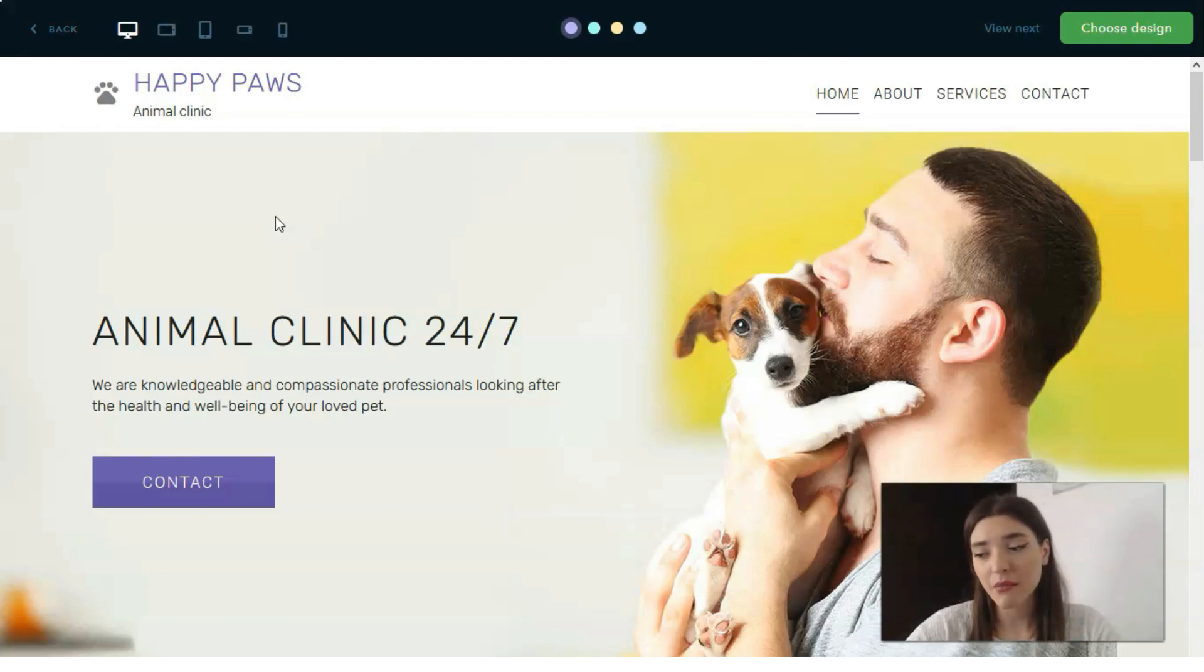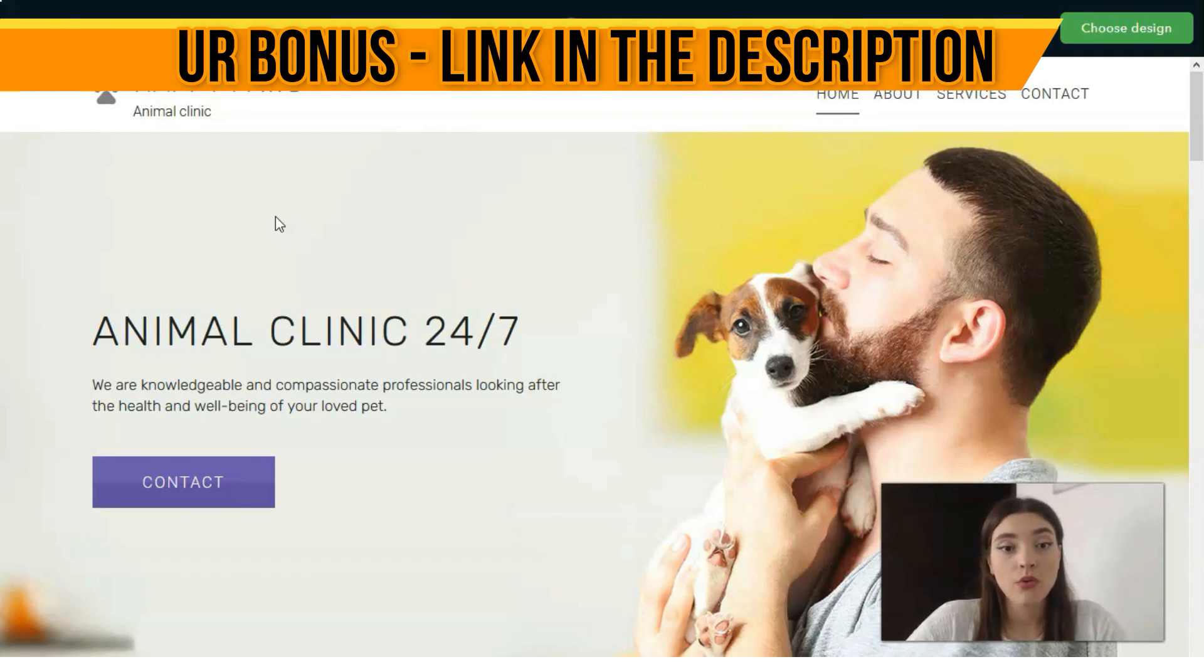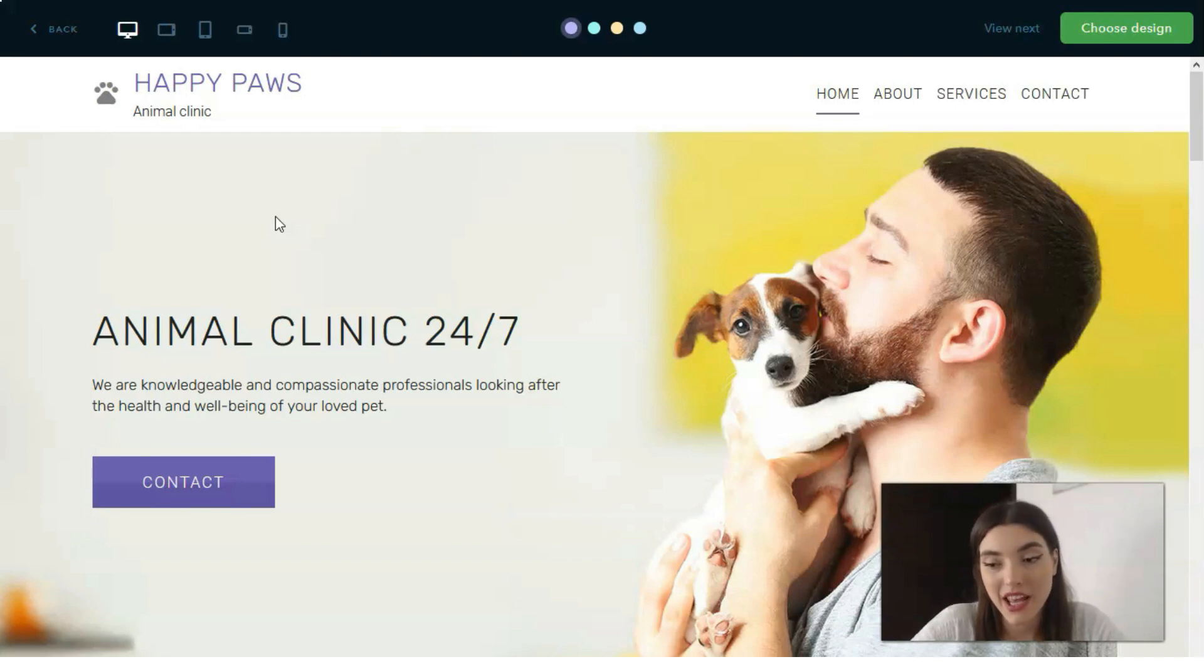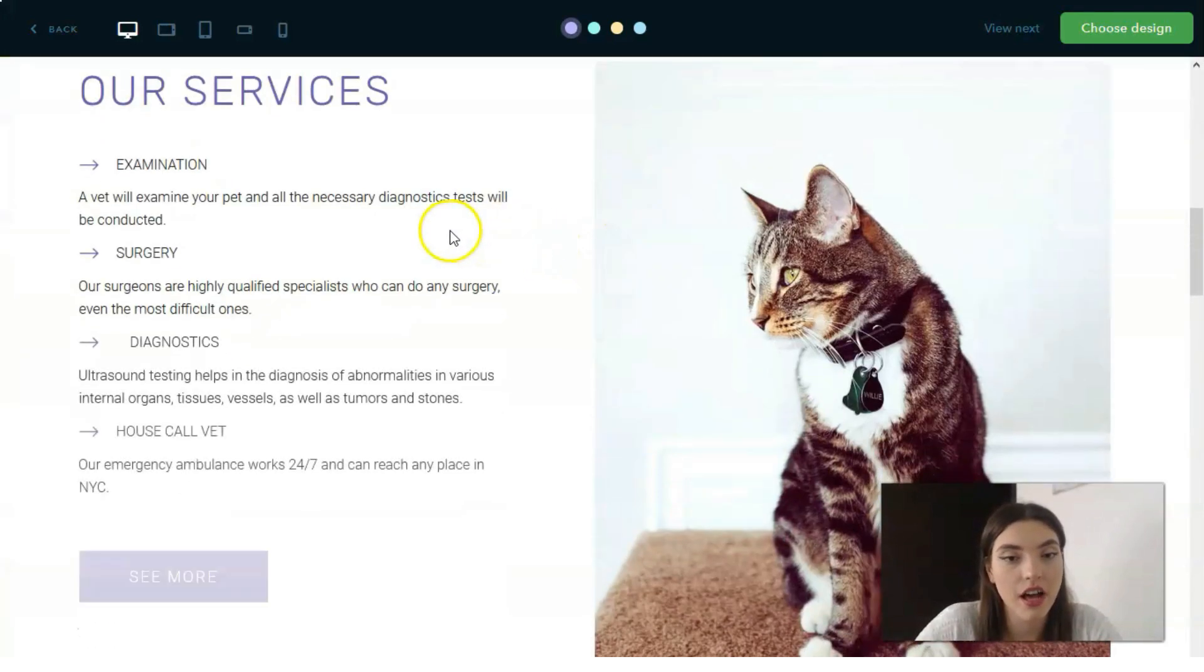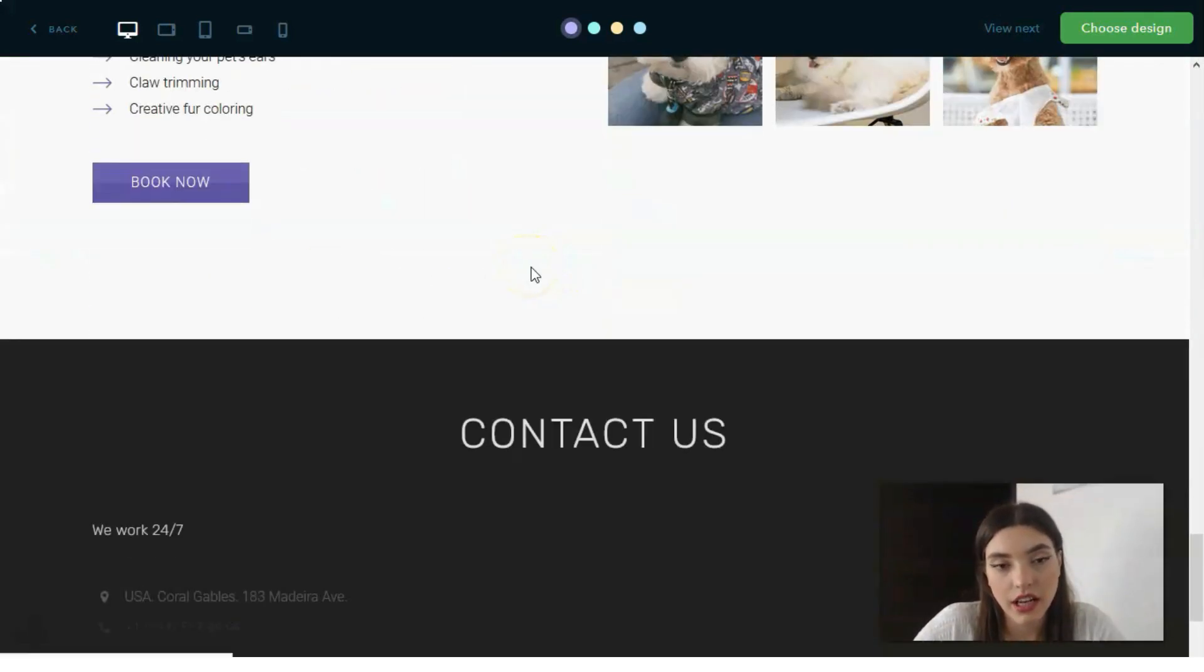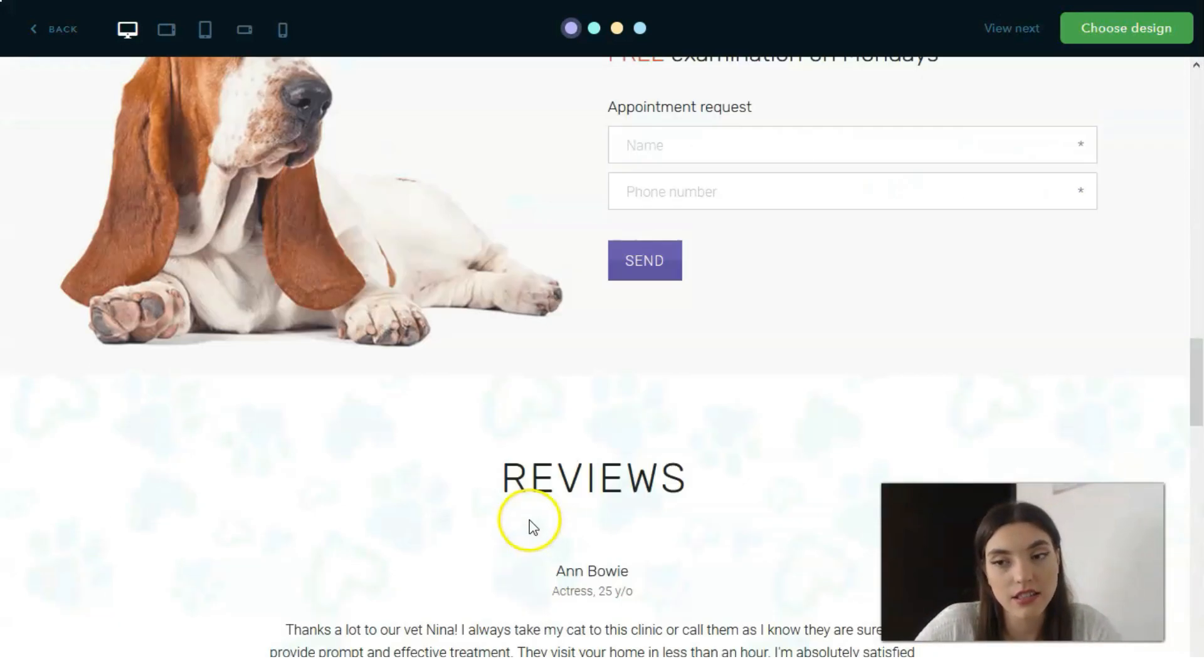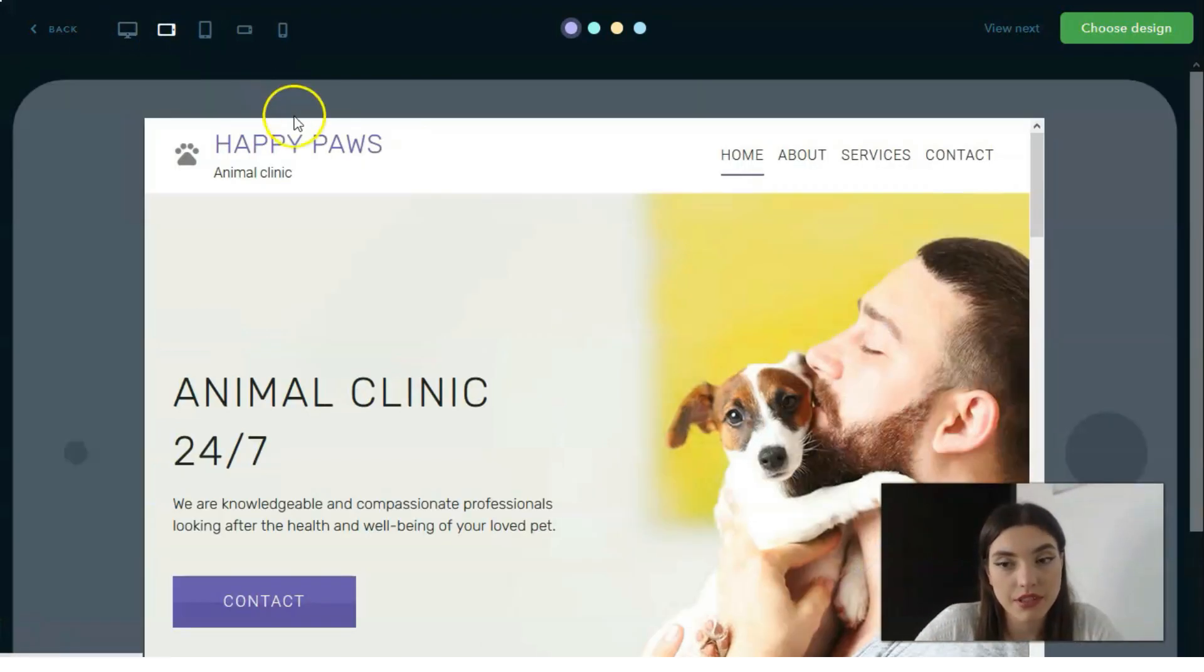With the help of the editor, you can delete some elements or replace them. But the main thing - there should be the menu, the logo, the main section or block where there will be a CTA button, some icons, the about section.